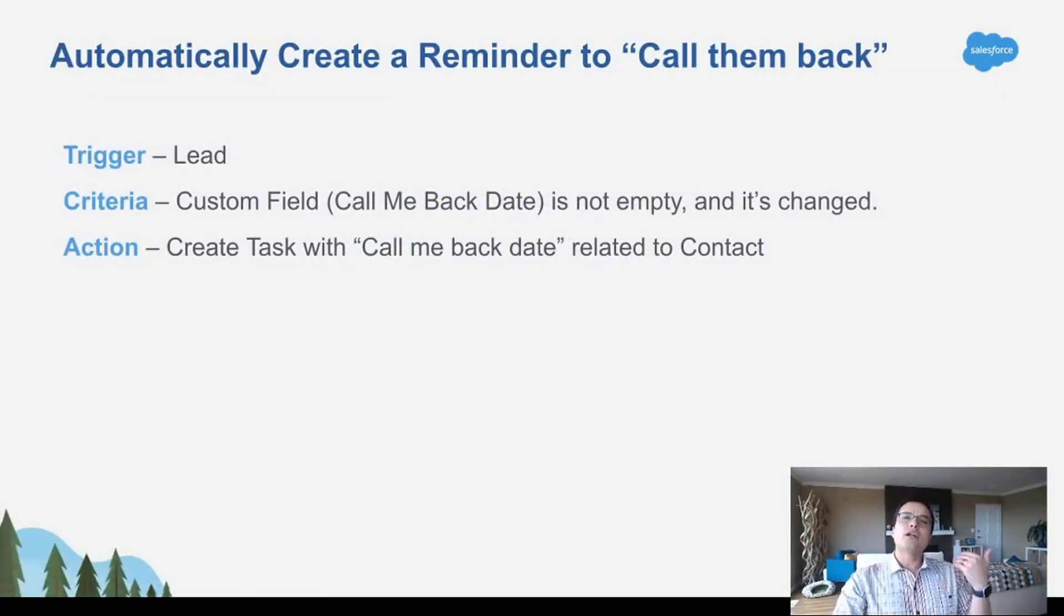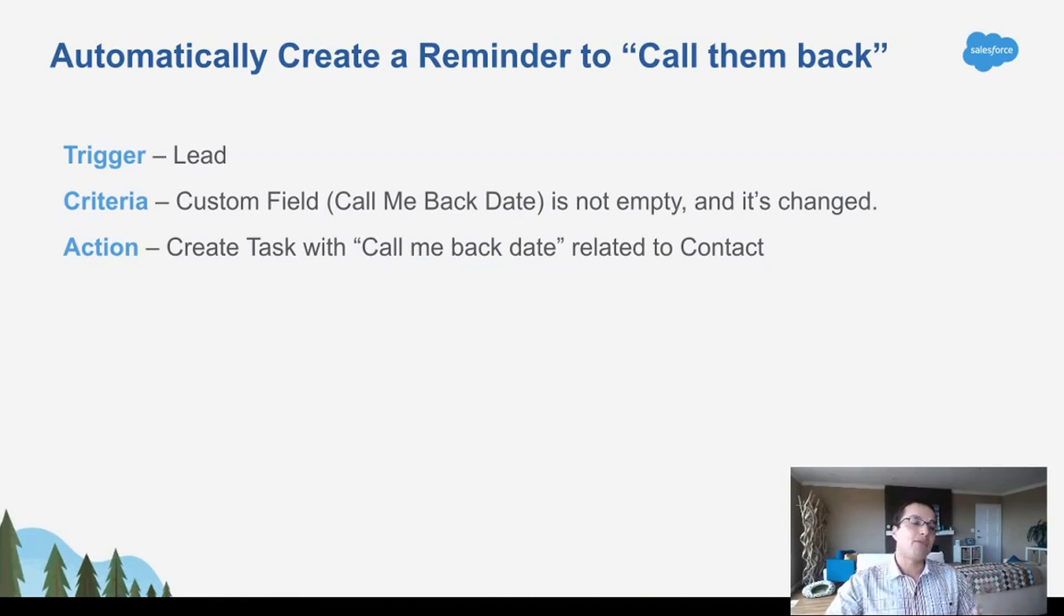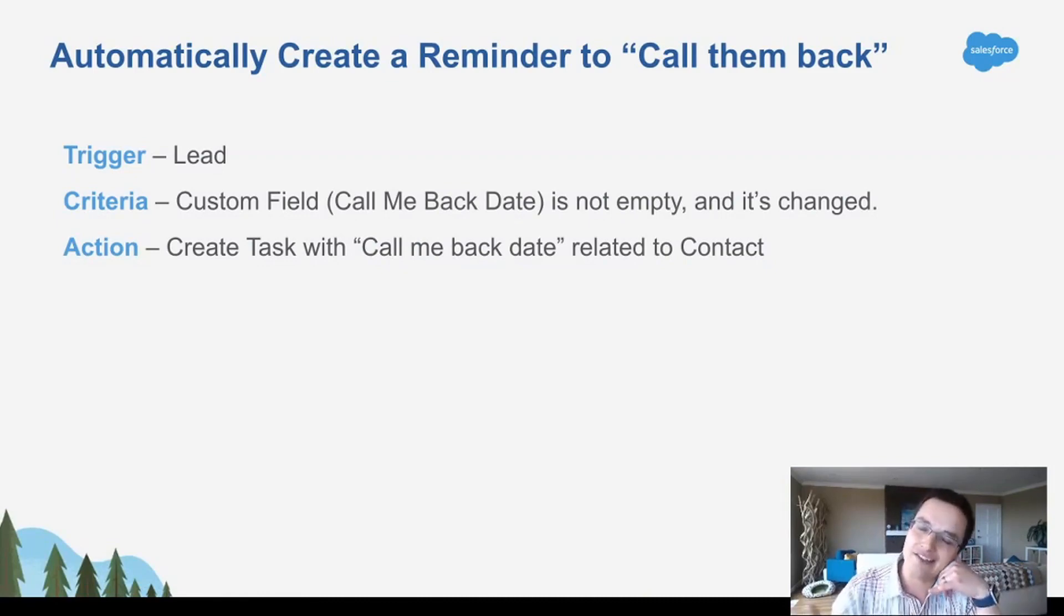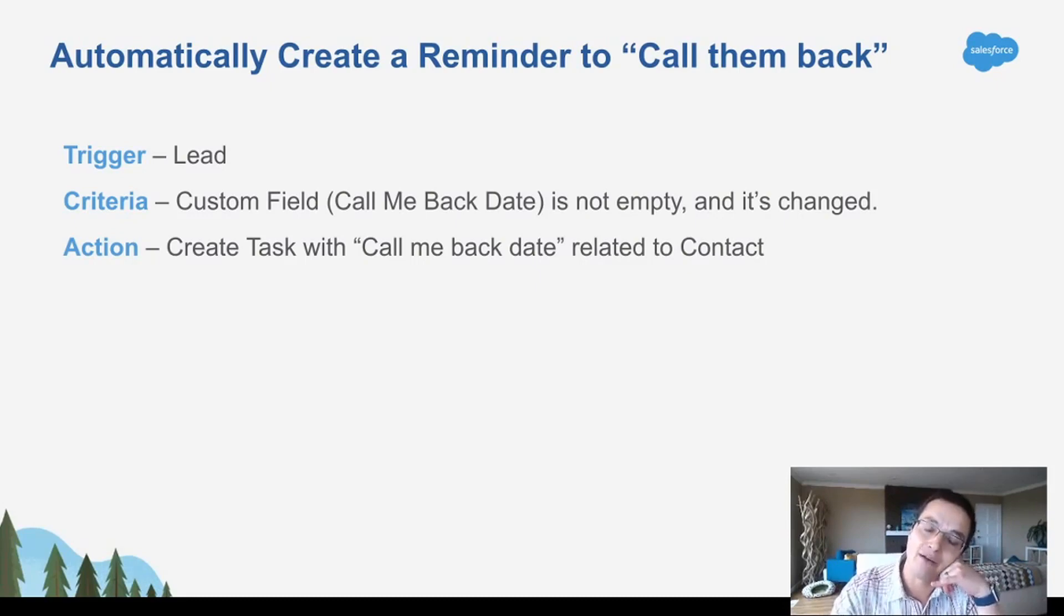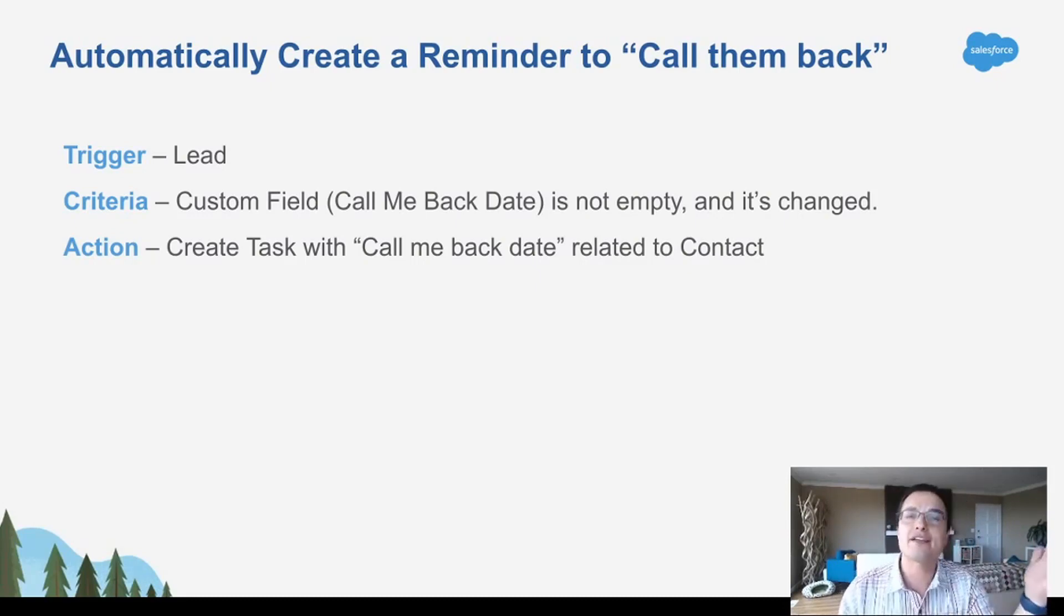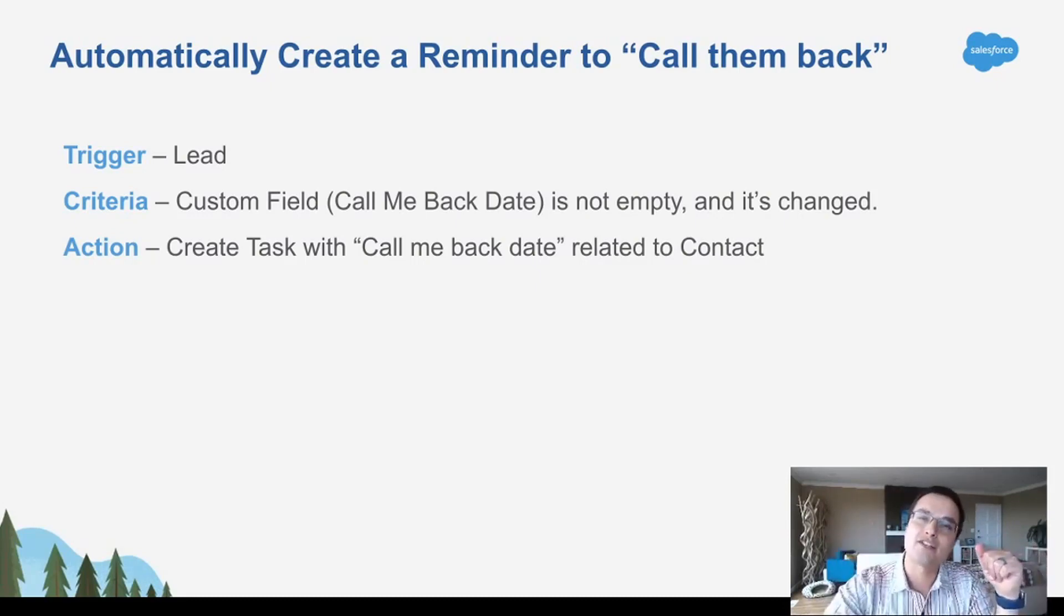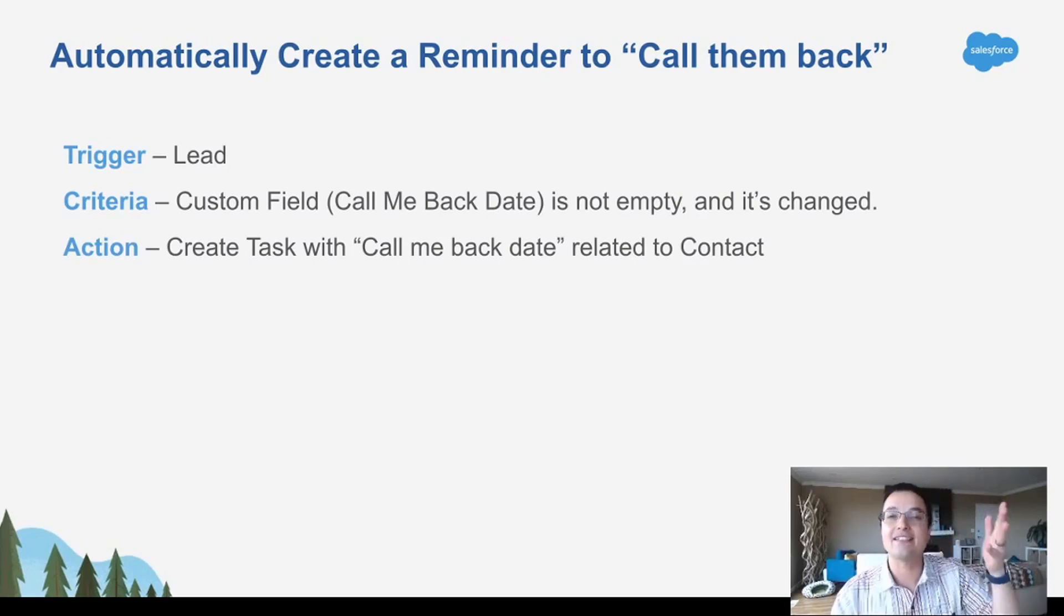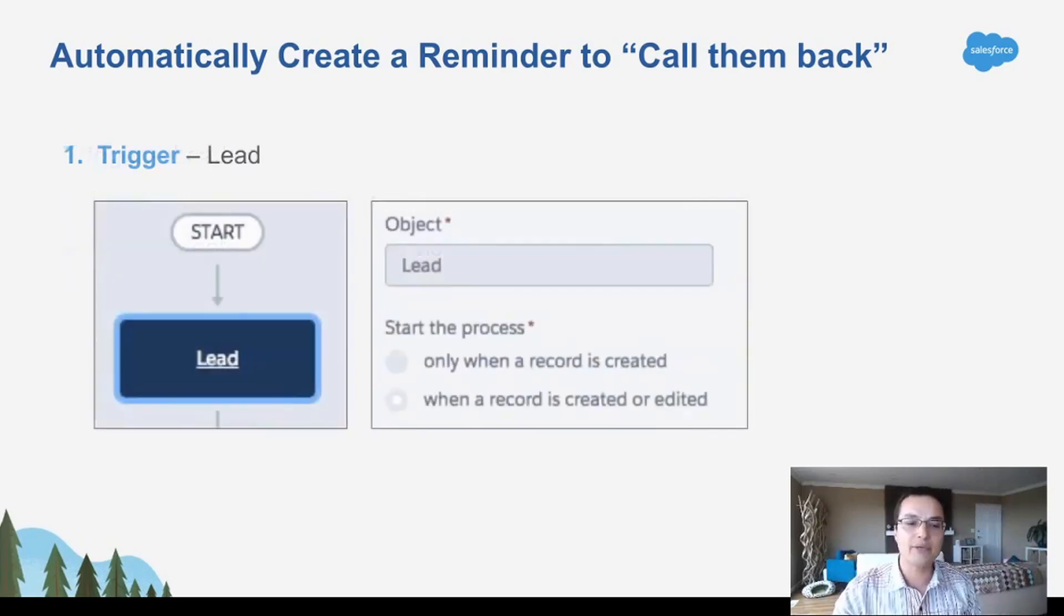Alright, so let's walk through an example automation rule. Let's say you want to call back a lead anytime the call me back date is filled out. So let's say I call you, and now's not a good time, and I got to call you back. Well, when do you want me to call you back? Call me back next Wednesday. I put next Wednesday into a date field, and that's the date I should call you back.